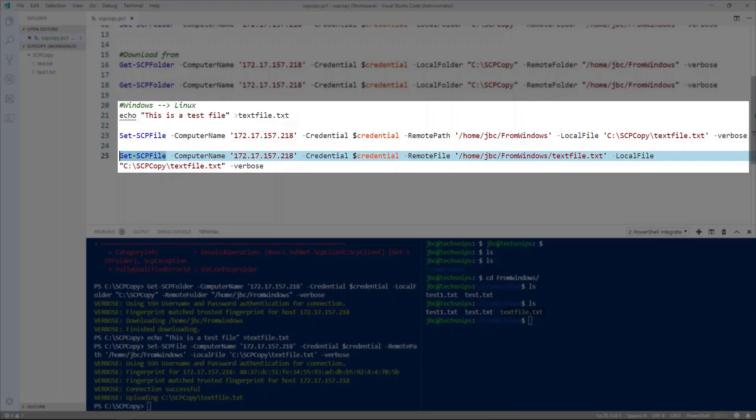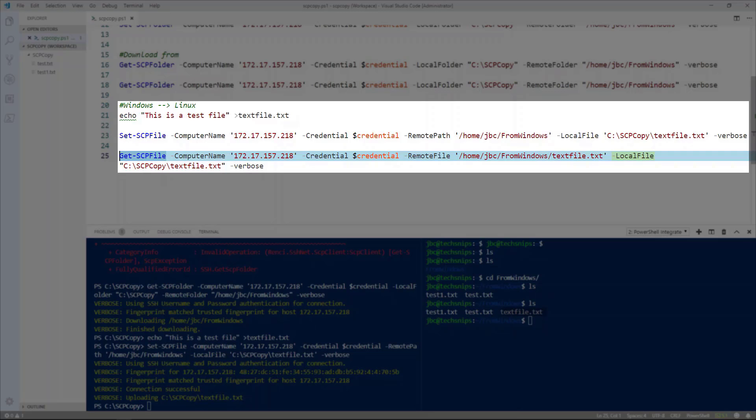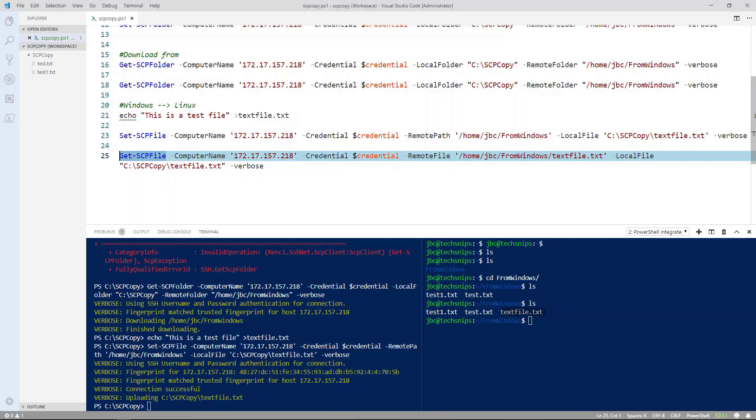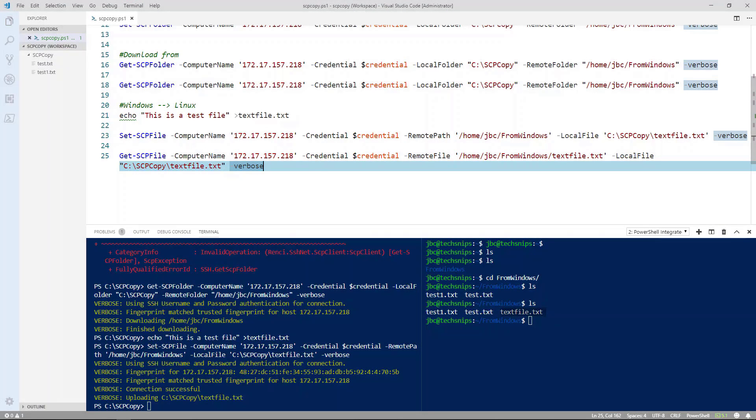So again it's get scp file, the computer name. Again I'm using the IP address. Passing the credentials. The remote file that I want to download from the Linux server. And the local file which is the Windows 10 box that I'm downloading it to. Let's go ahead and execute that command.